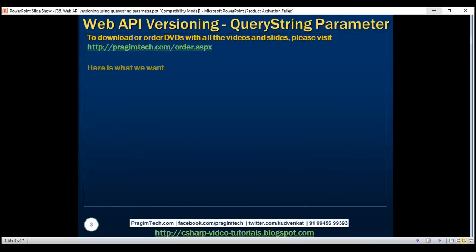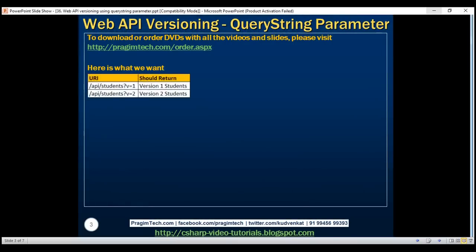Here's what we want to do. Notice in the URI we've got a query string parameter V. V stands for version. If the version value is 1, then we want the Web API service to return version 1 students. If it is 2, then return version 2 students.